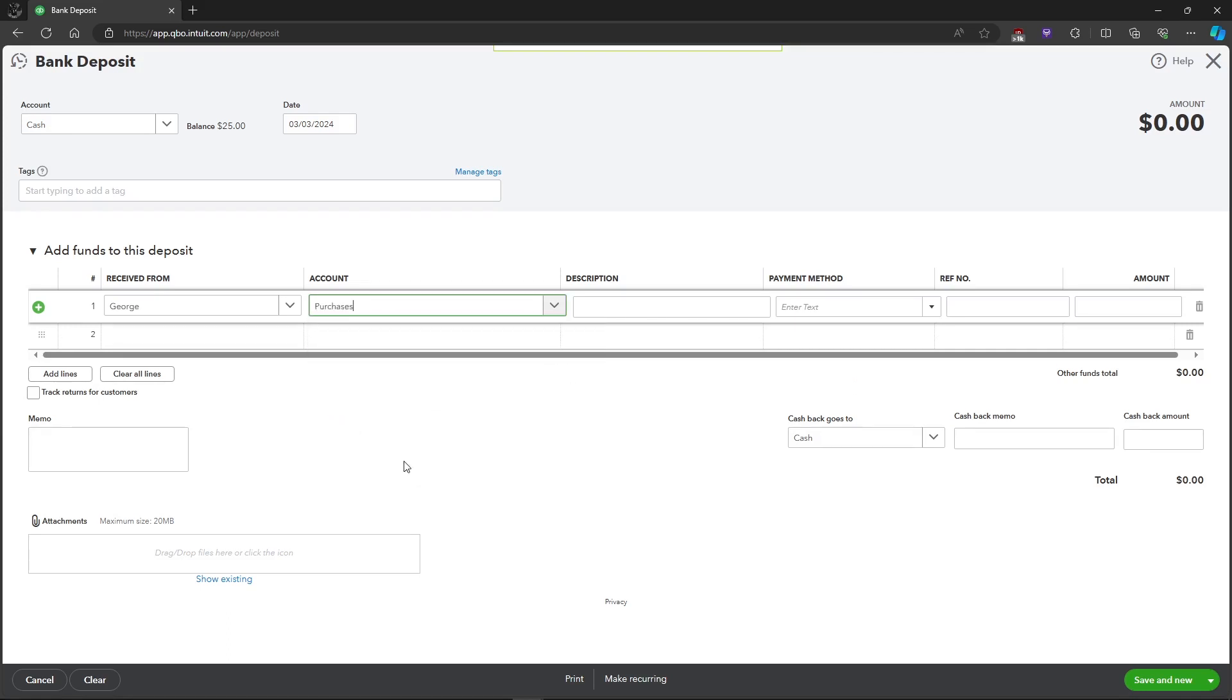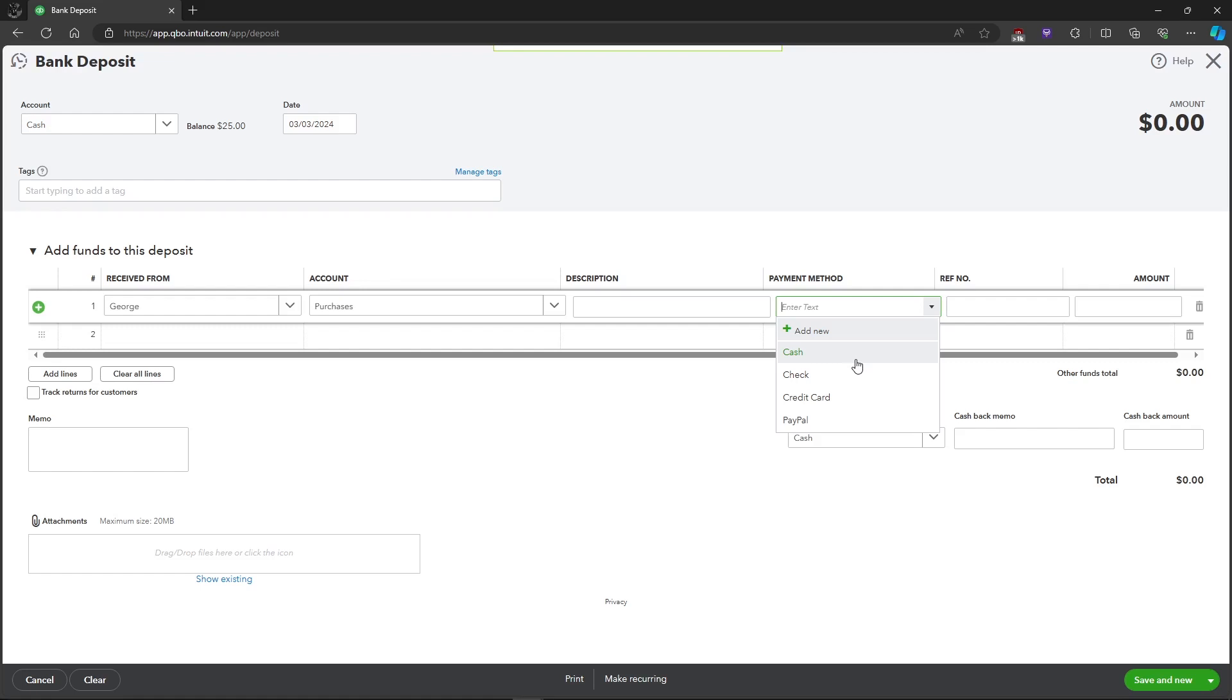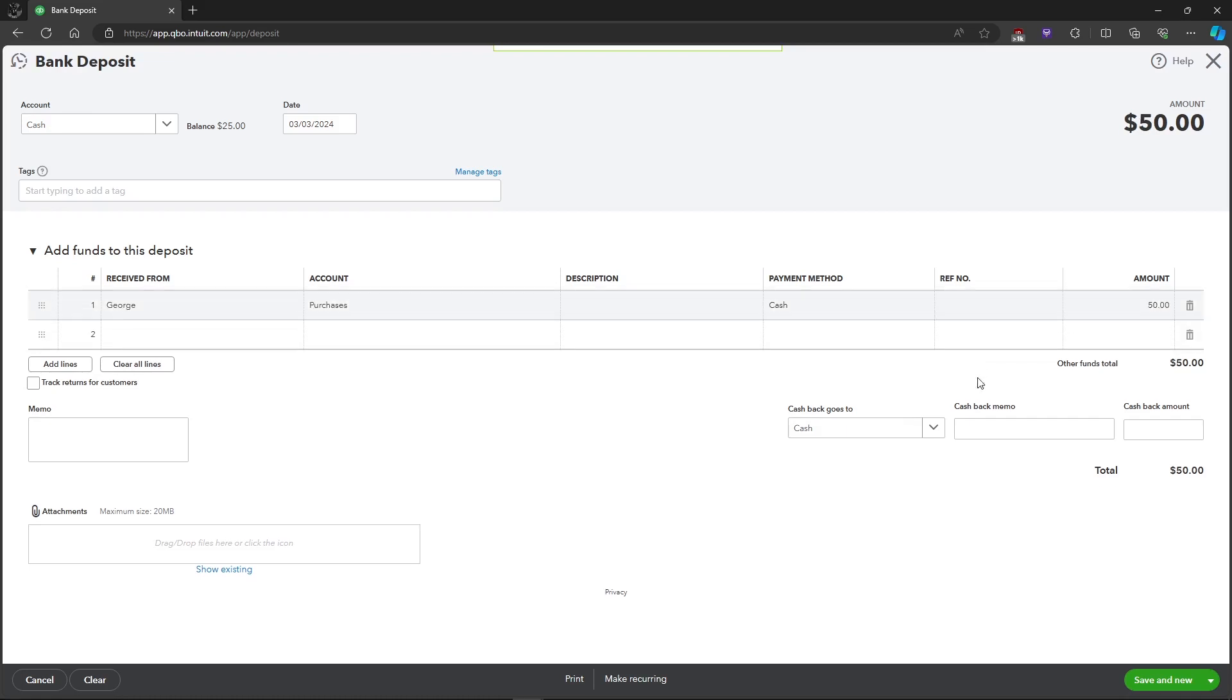let's just choose Purchases. Then the payment method - you can choose what payment method is applicable to your deposit. I'll just put in Cash and the amount that is deposited, so I'll put in $50. After that